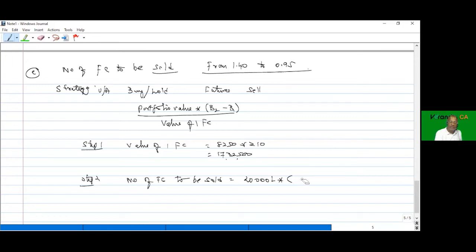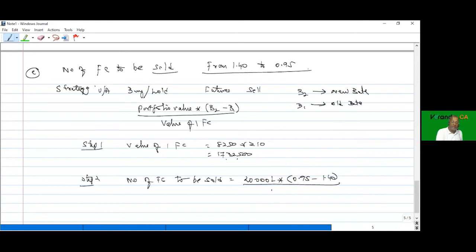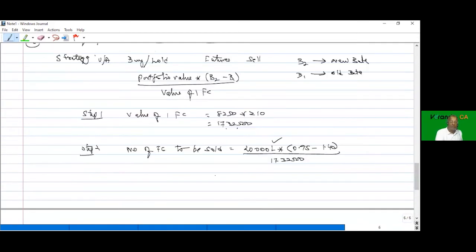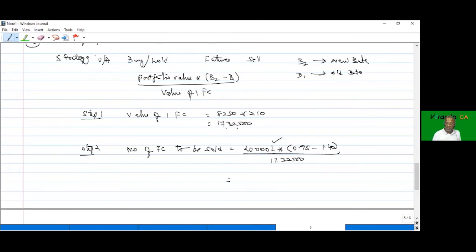Beta 2 (target) is 0.95 and Beta 1 (existing) is 1.40. Computing: 20,000 lakhs into negative 0.45 divided by 17,32,500 equals negative 519.48 contracts. Rounding to nearest whole number gives 519 contracts short. So the position to be taken is short 519 Nifty futures contracts.